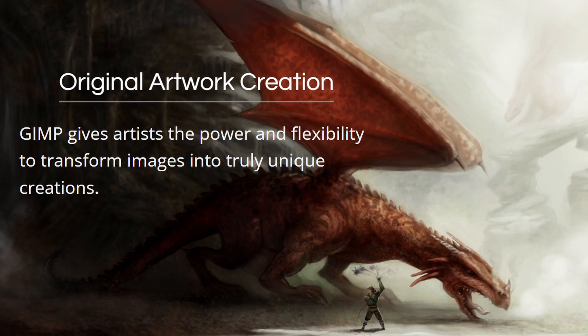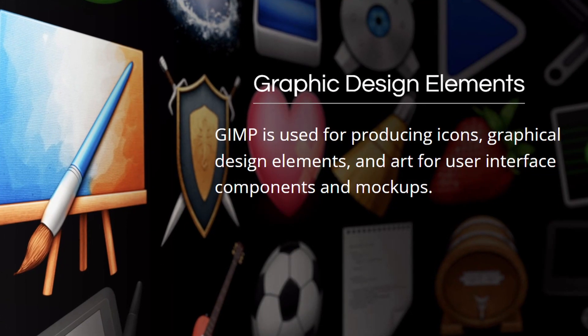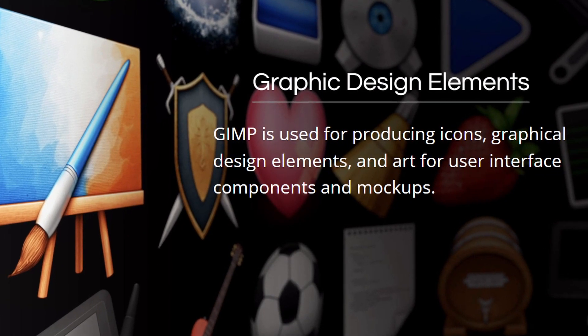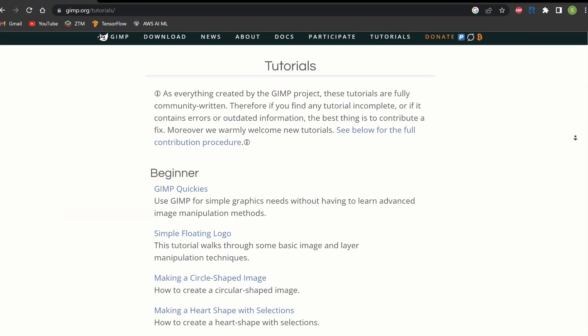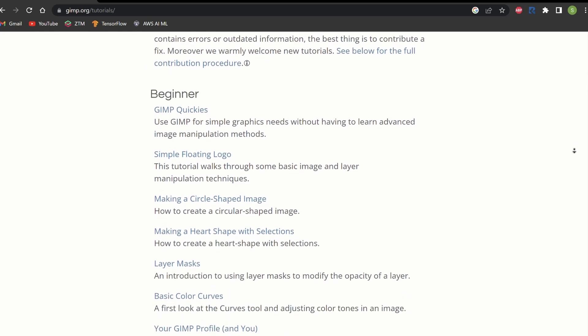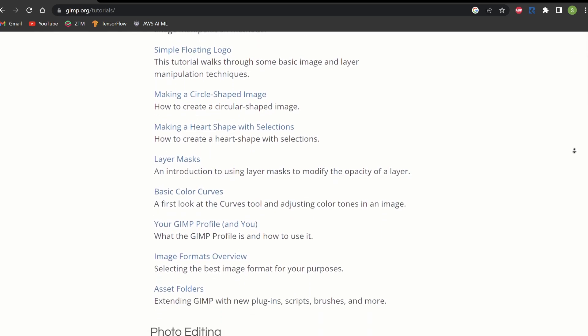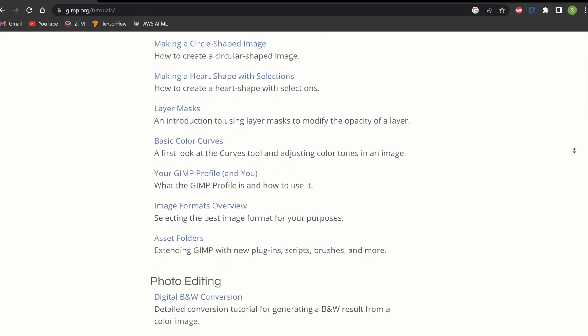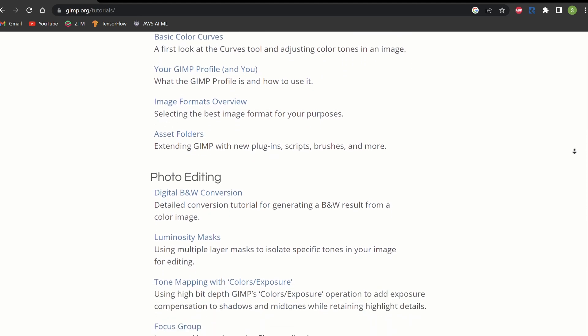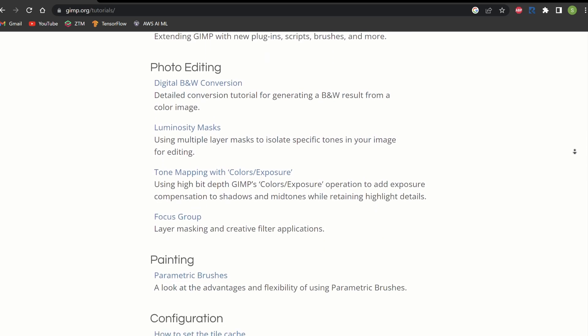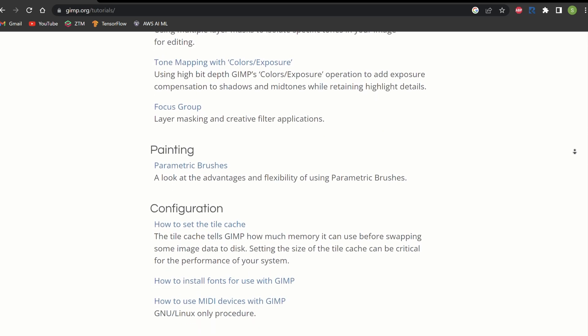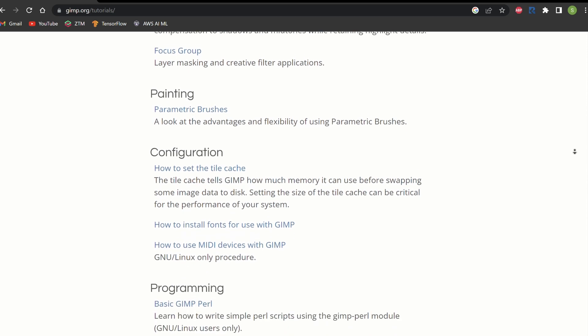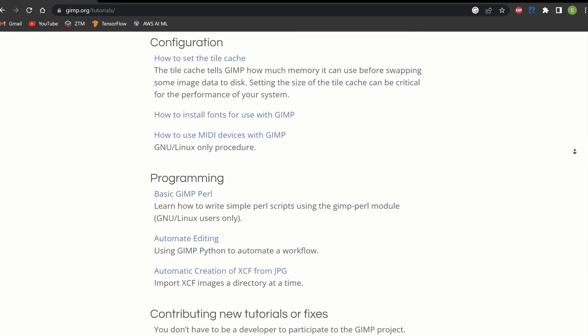Besides that, it offers a bunch of special effects and filters so you can create stunning pictures. One of the key strengths of GIMP is its community of users and developers. GIMP's open-source nature means that anyone can contribute to its development, resulting in a vibrant and supportive community that creates plugins, tutorials, and other resources to help users get the most out of the software.